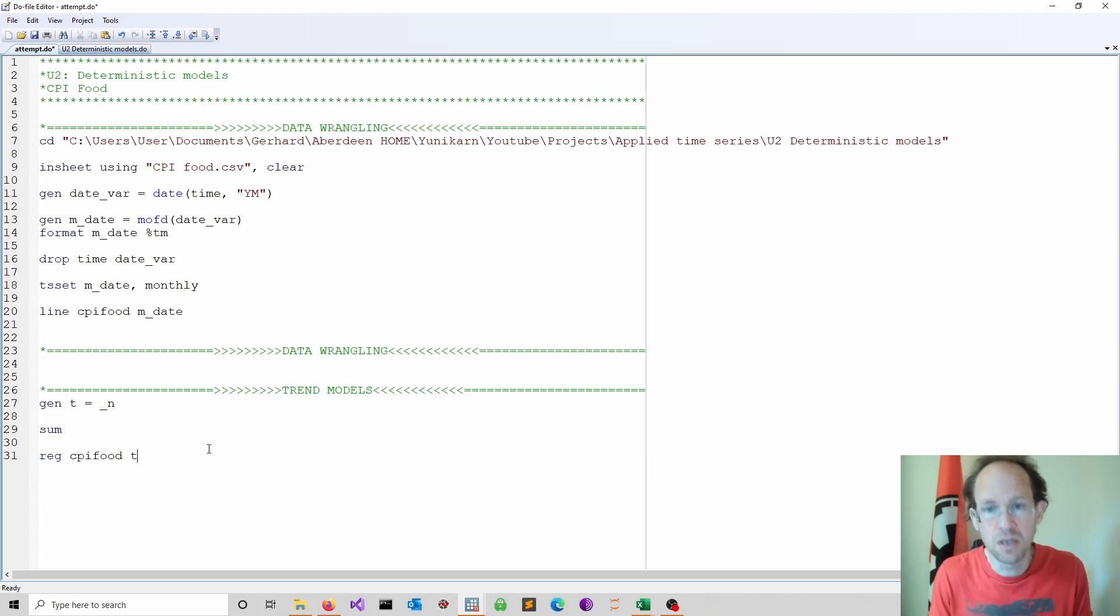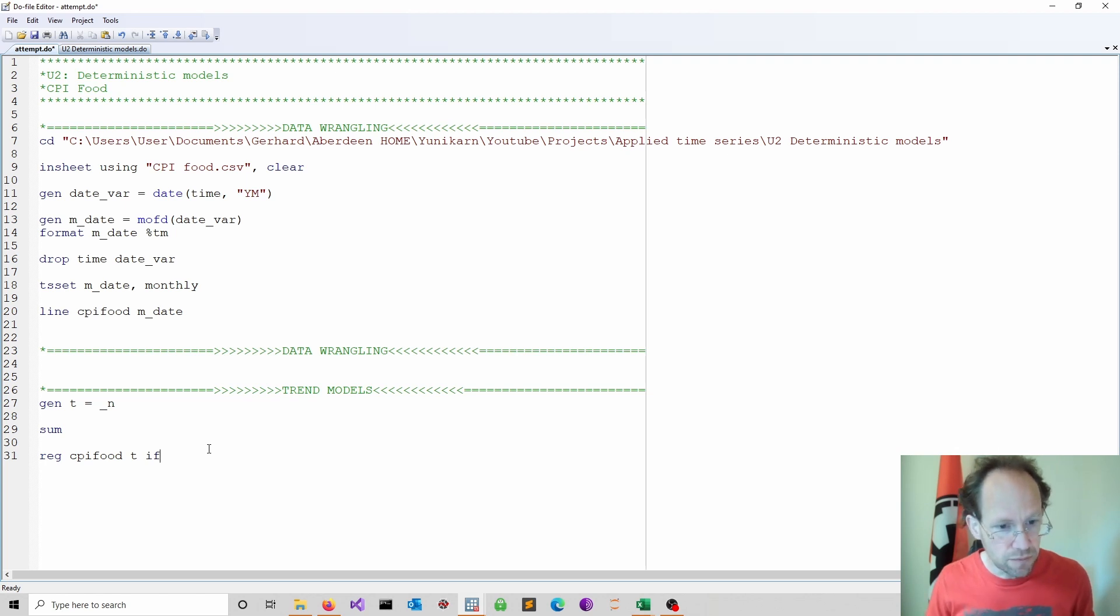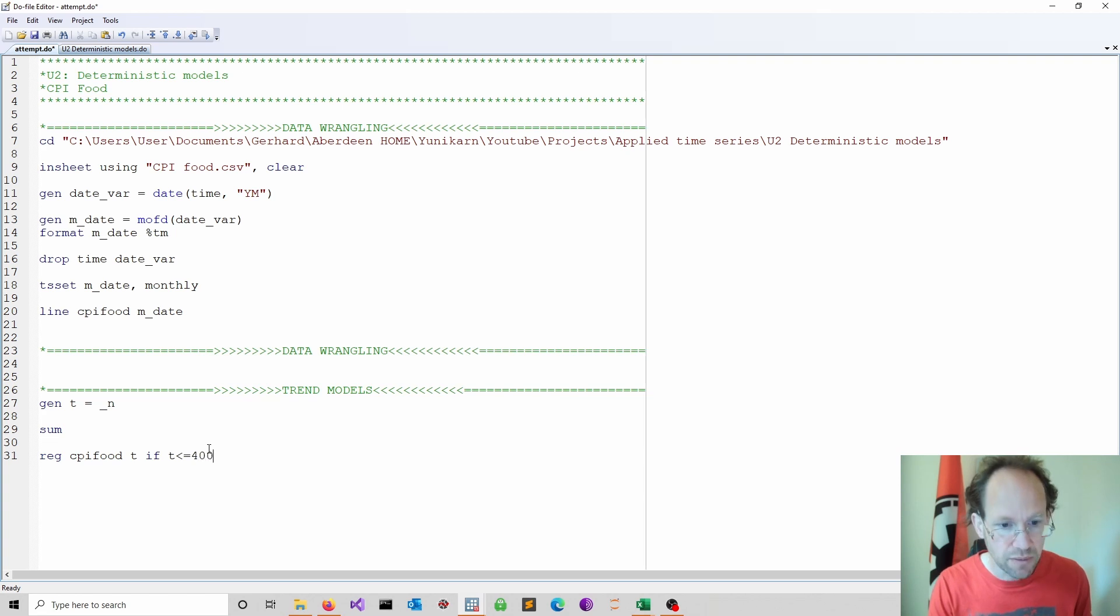And now you can of course ask yourself why is this deterministic. Well it's deterministic because once you know the time you know the prediction. Because from the regression model you can of course get fitted values and it only depends on time. There's nothing stochastic, nothing random to it. So it's a deterministic model.